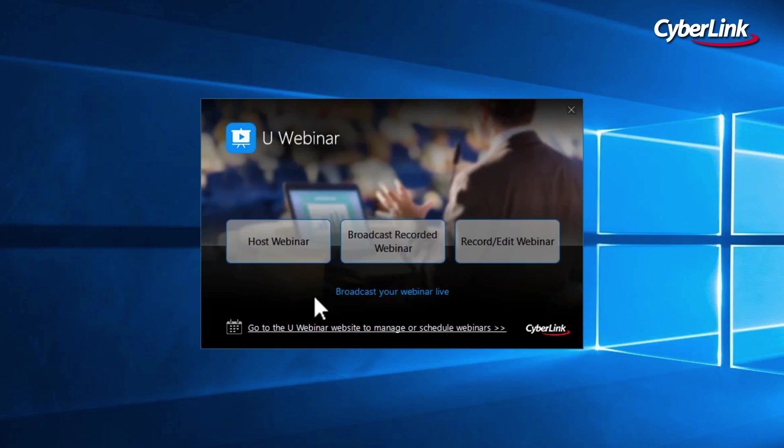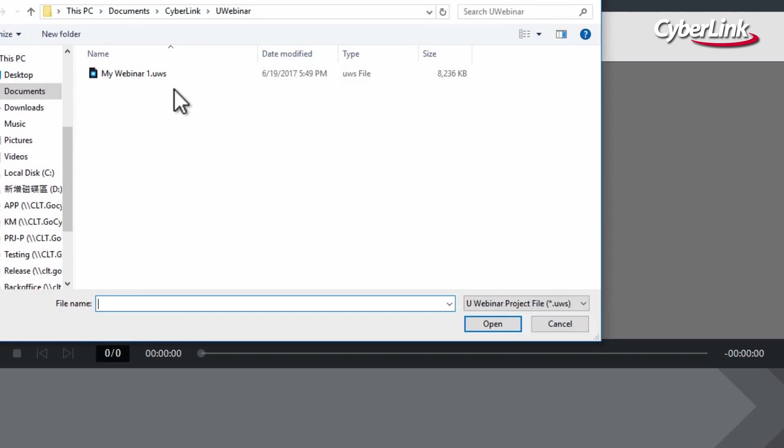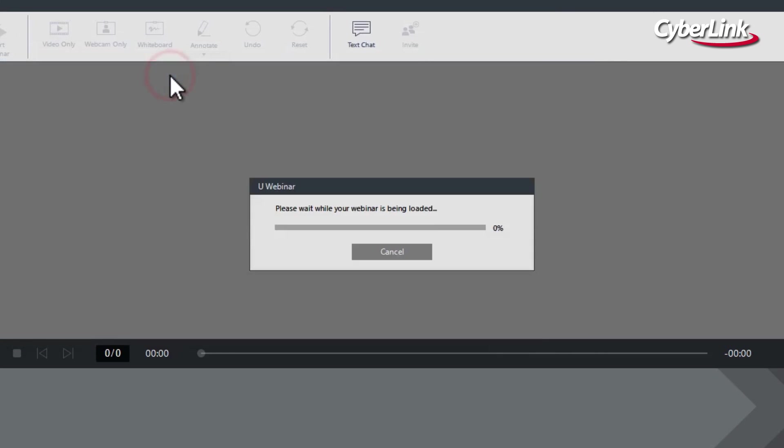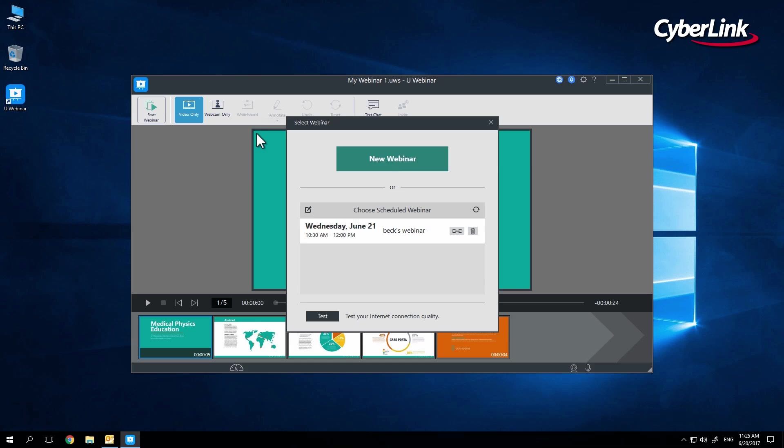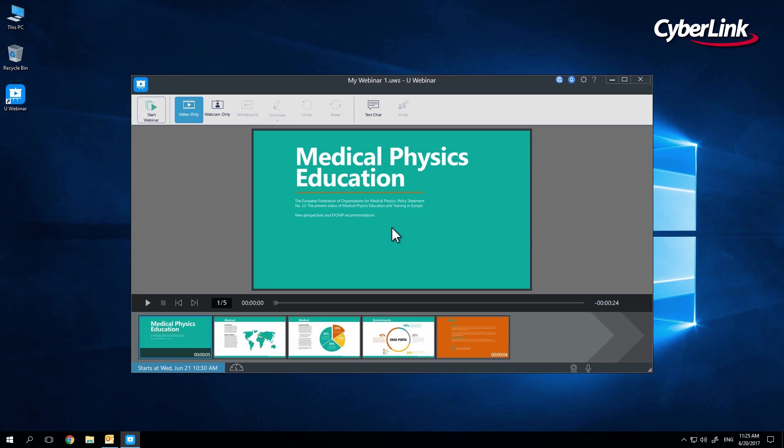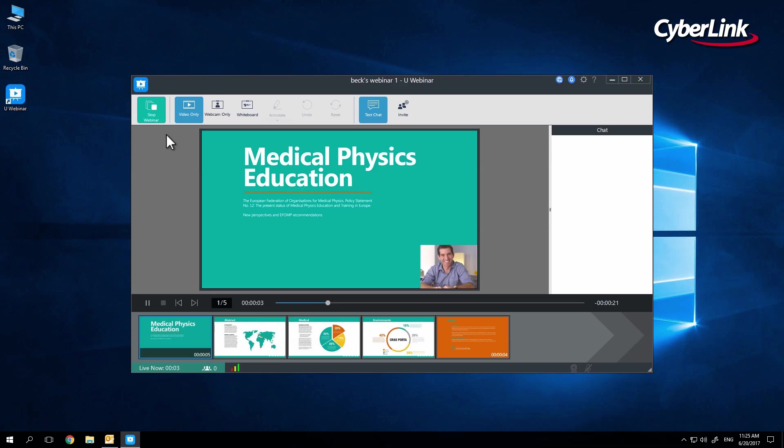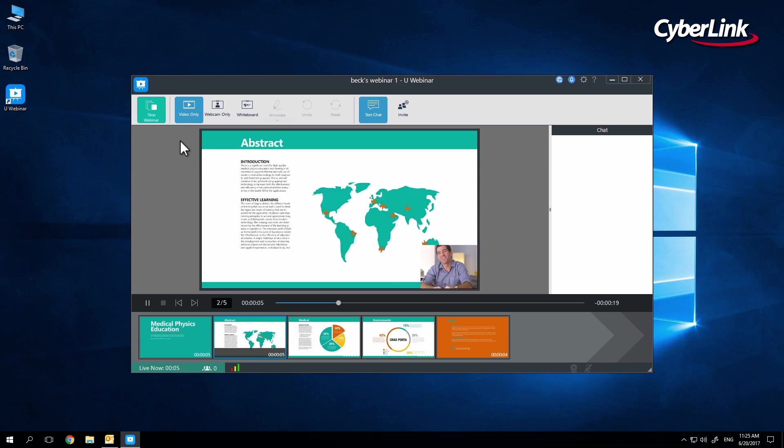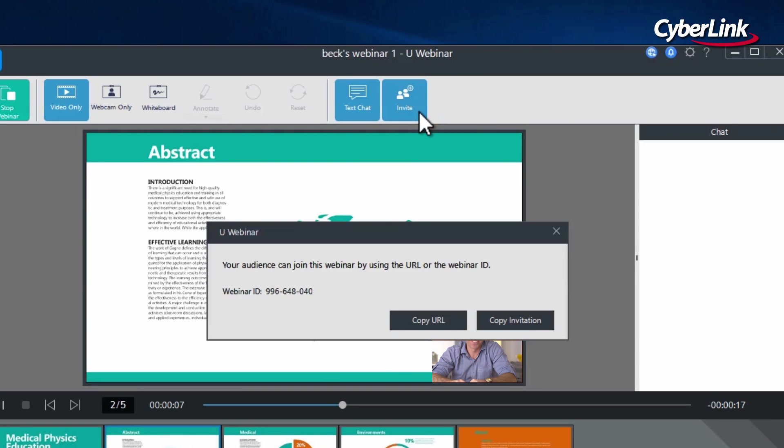Click on the Broadcast Recorded Project tab, then select the presentation from file. Select Choose Scheduled Broadcast, and either input a new title or use the title you used from scheduling. To begin, click on the Start Broadcasting button at the top of the screen. You can access your URL at any time by selecting the Invite icon at the top right.